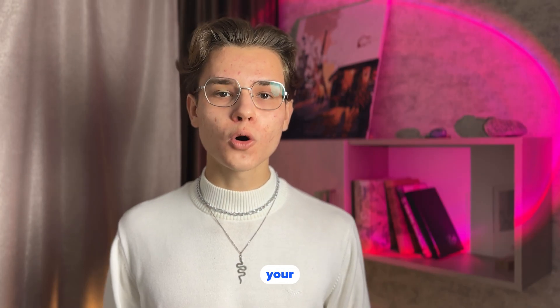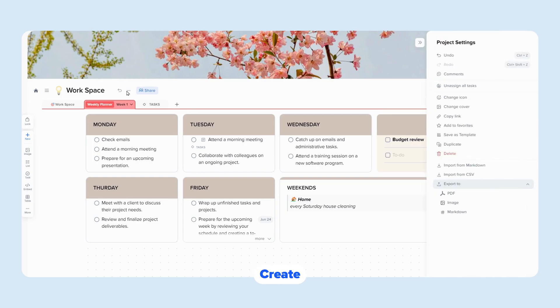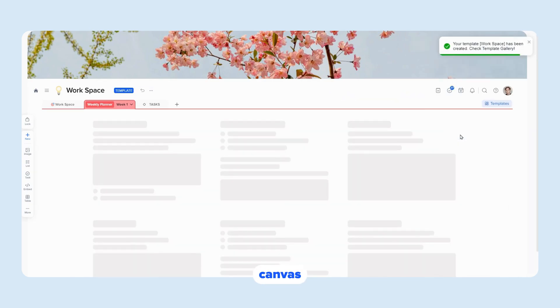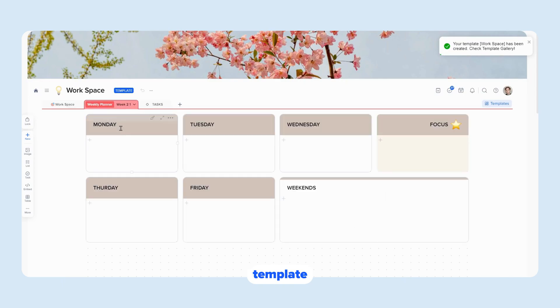But what if you want to create your own template? Click on the Create New Template button. You can start from a blank canvas or modify an existing template.